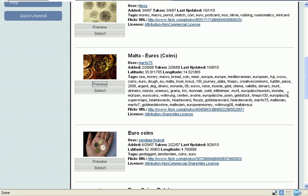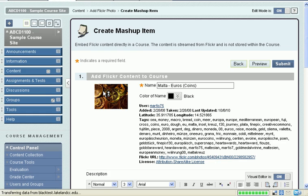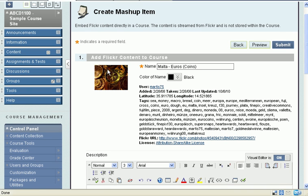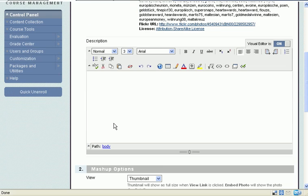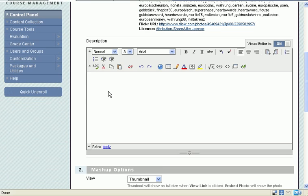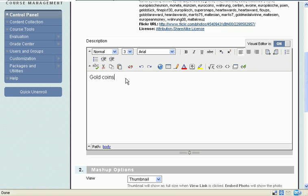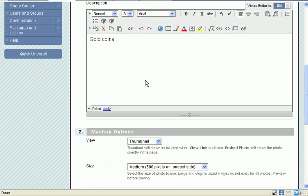This is all the information that the person who posted it on Flickr put in. So here I have the name. I have a description. I'm going to call it gold coins because somebody who's using a screen reader, because they have a visual impairment, they need some descriptive text.